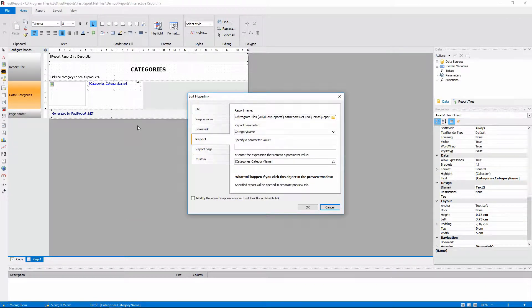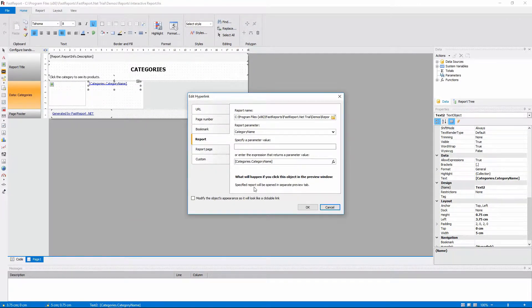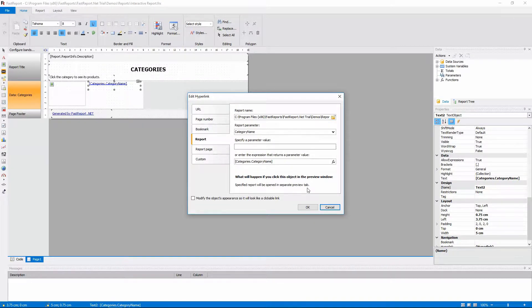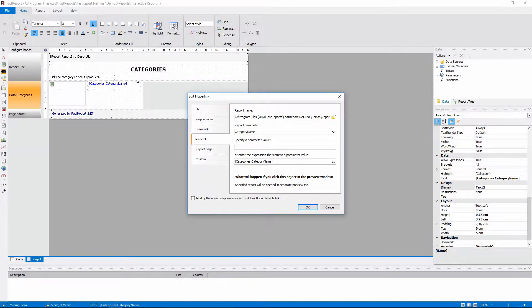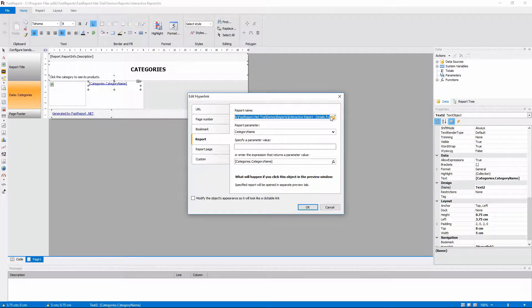You can call any other report with a hyperlink and it will be opened in a separate preview tab. This is the path to the report that we want to call.